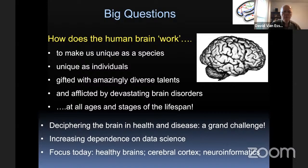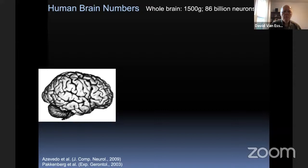I think we can all agree that deciphering the brain in health and disease is truly a grand challenge for this century, if not the millennium beyond. I also want to emphasize in this talk how there's increasing dependence on data science to move the needle forward in these challenging issues. I'm going to focus on healthy brains and the cerebral cortex and the neuroinformatics aspects of how we tackle these issues.